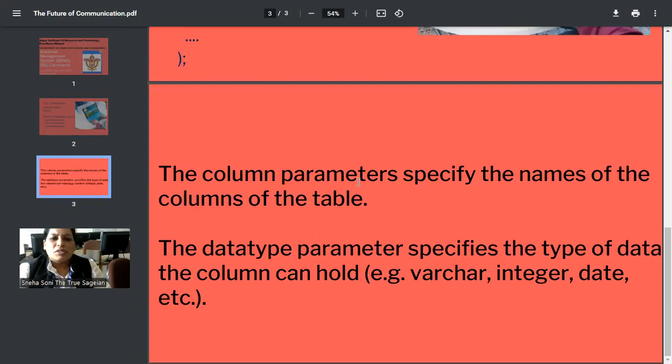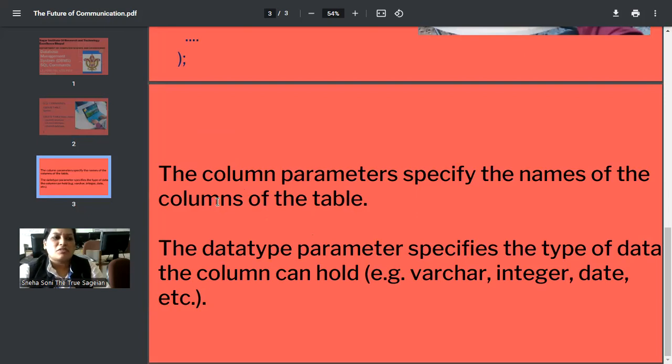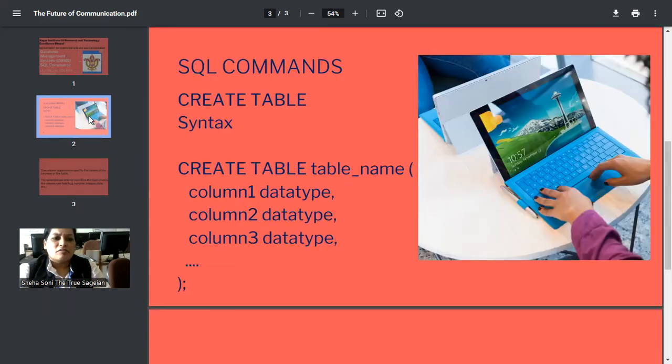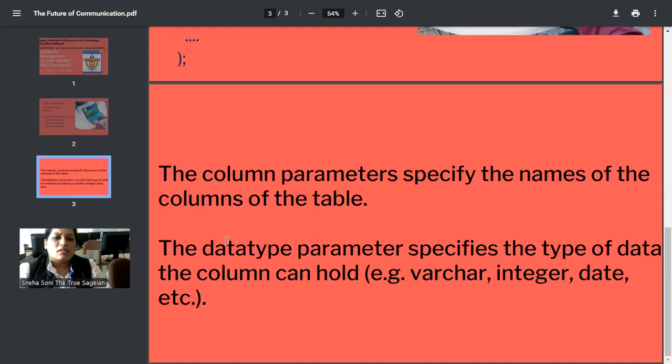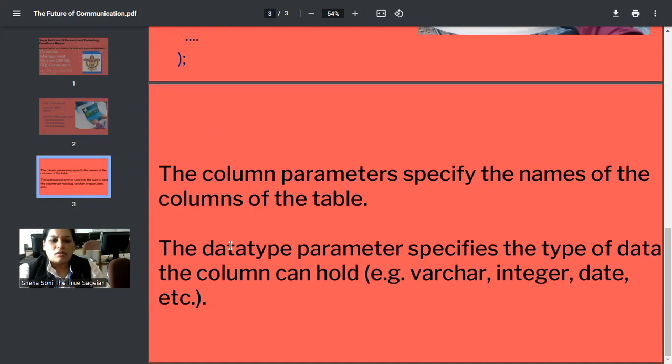The column parameters specify the name of the column of the table. Whatever the column you want to keep in the table, you have to specify here with the help of columns. The data type parameters specify the types of data the column can hold. So this is all about the CREATE TABLE command.